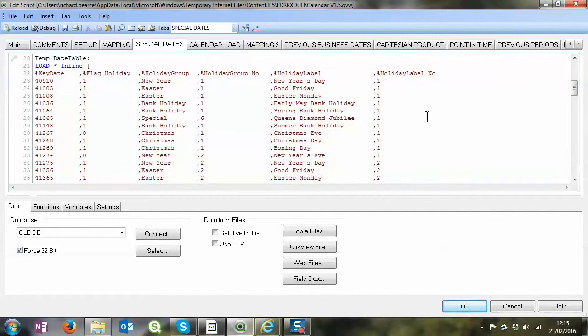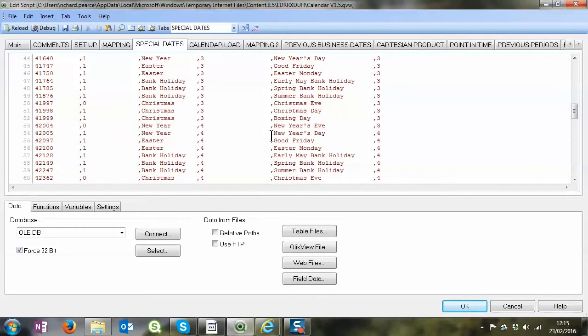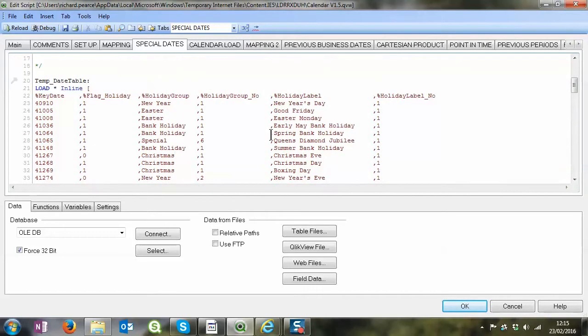But you could use this for any sort of special dates that you like, even if it's not holidays. Maybe it's a four week five week month, that kind of thing. You can use these sort of special dates however you want to create those additional labels and additional metadata around your calendar.